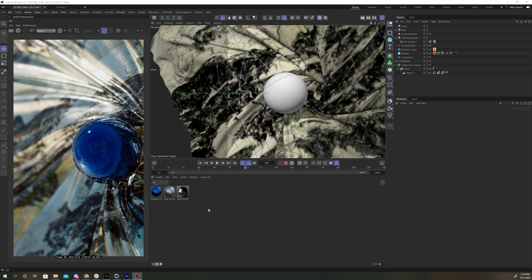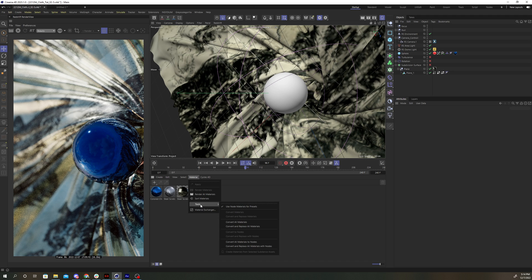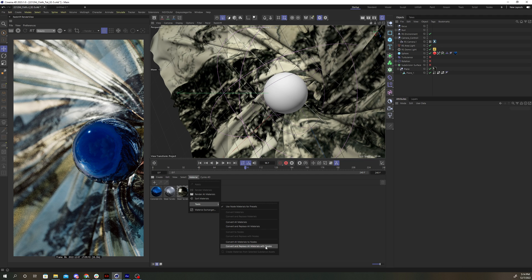Now say you have a whole scene that's textured with Redshift shader graph materials, and you want to convert them all to nodes at the same time. You can simply go Material, Tools, Convert All Materials to Nodes. You can also Convert and Replace All Materials with Nodes. That will replace every material in your scene with a Node Material without creating any duplicates. So let's try this option.